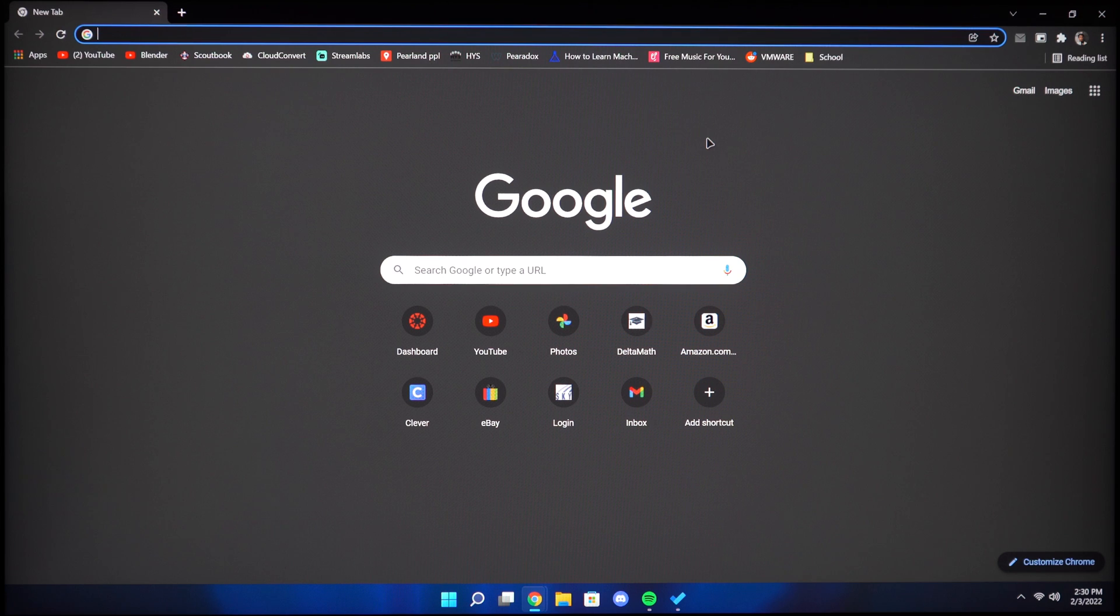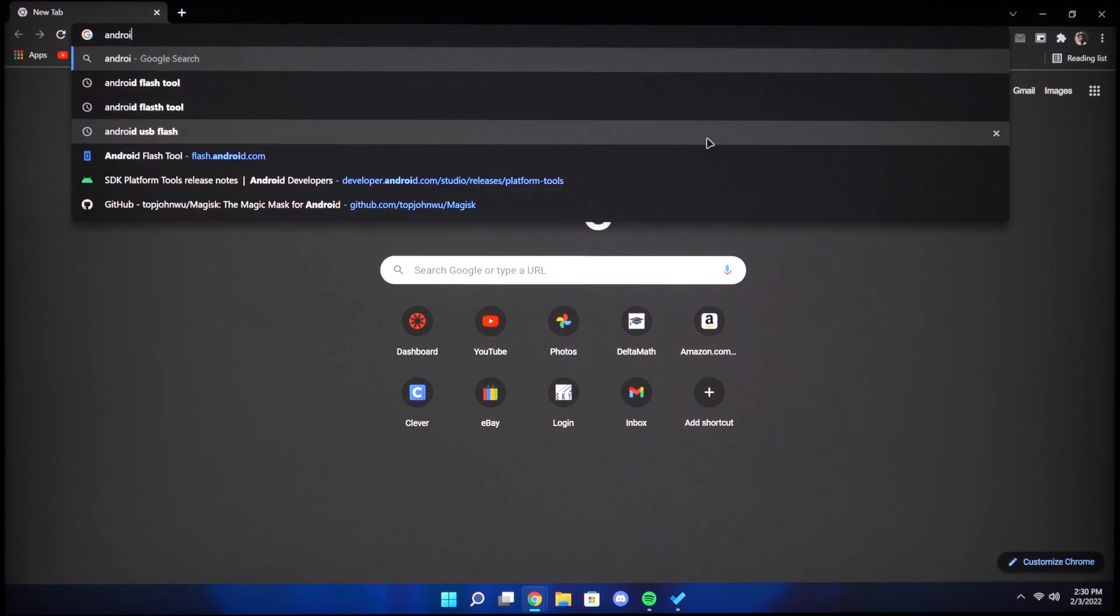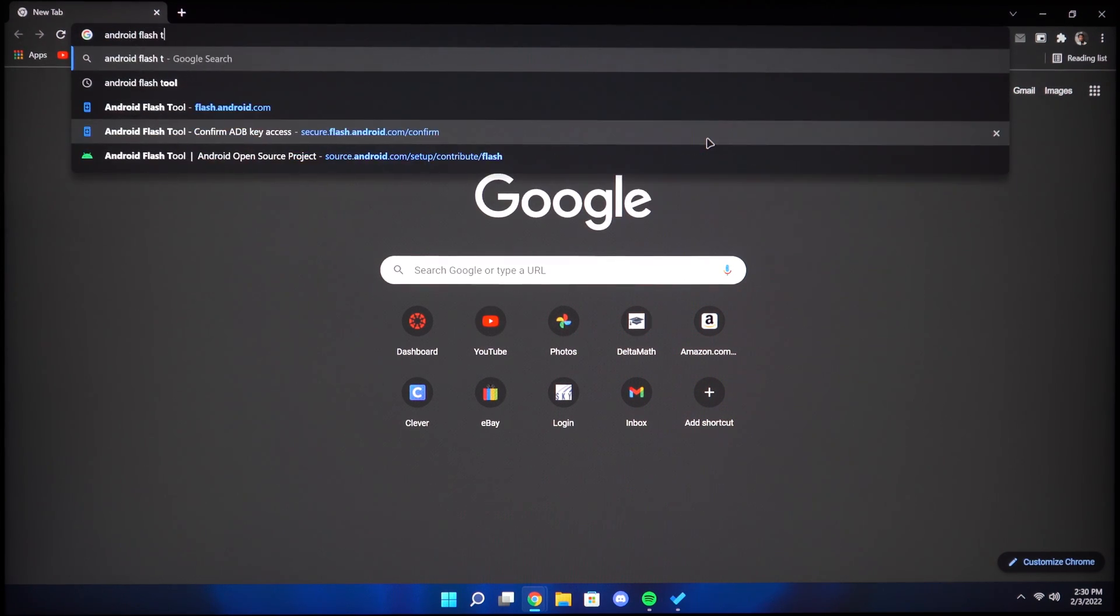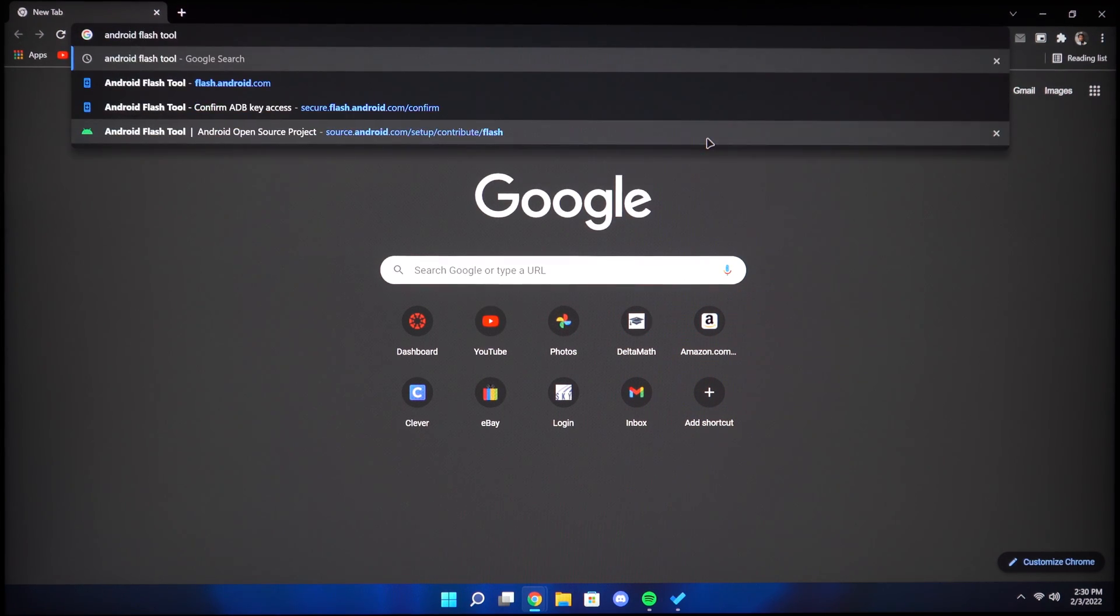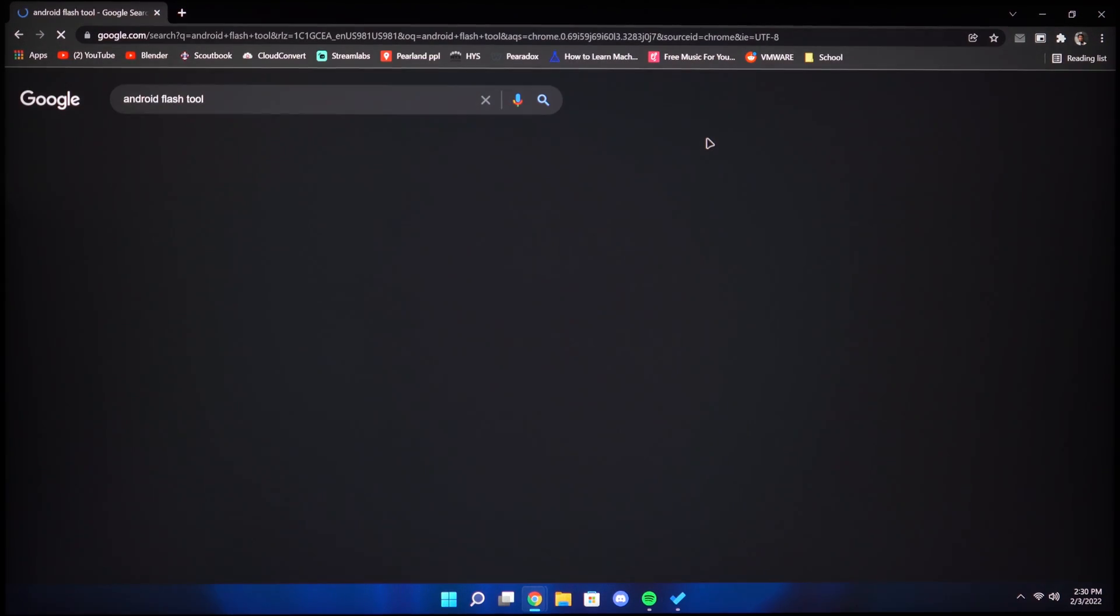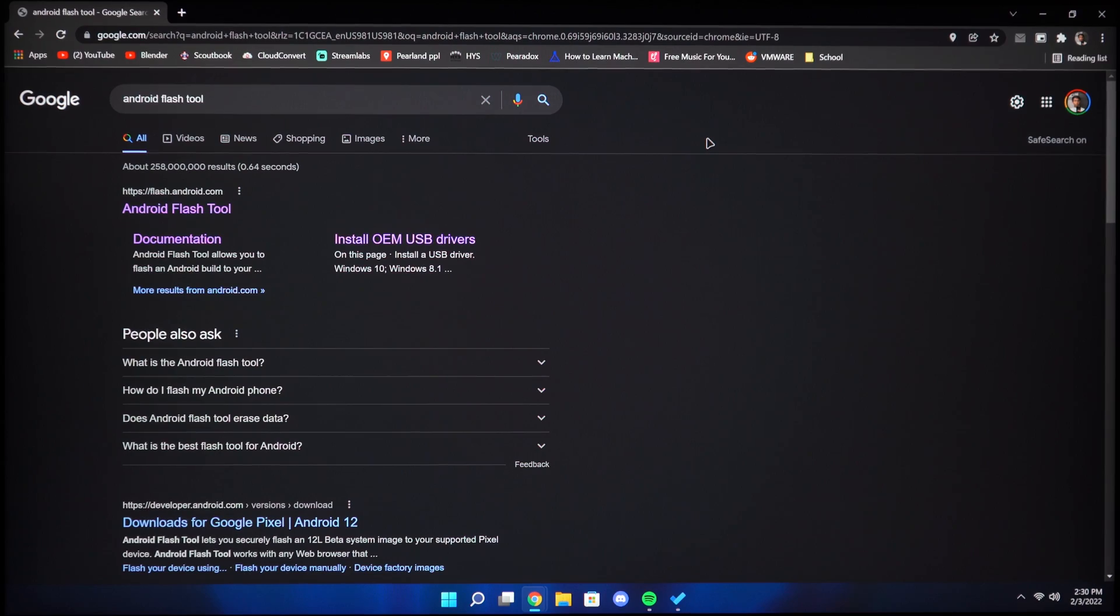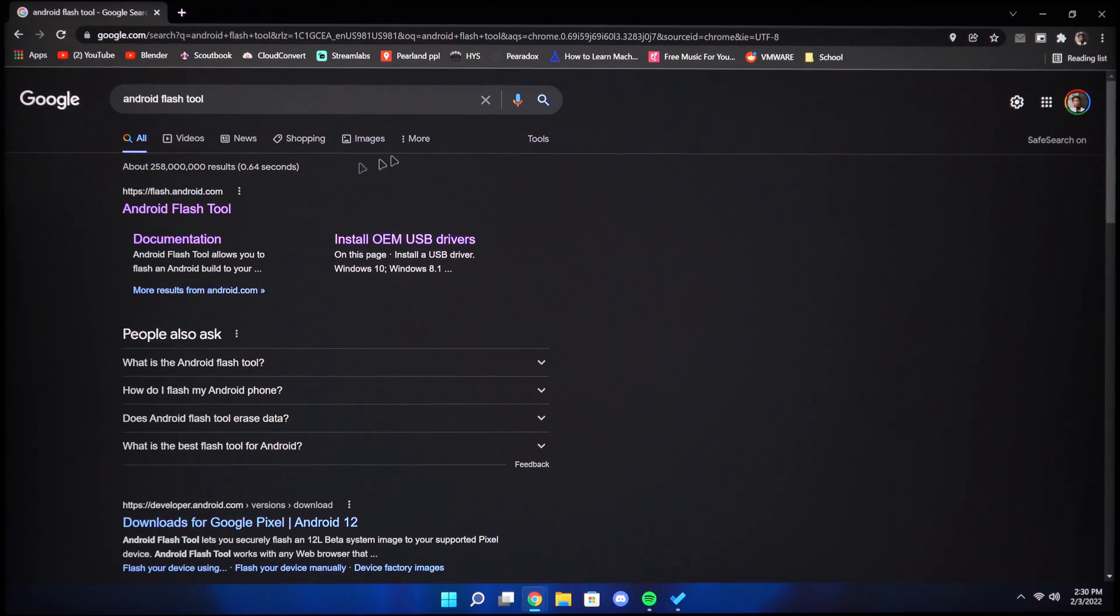The first step will be to open Android Flash Tool on the web. This is the official Google tool to flash your Android or Pixel device.